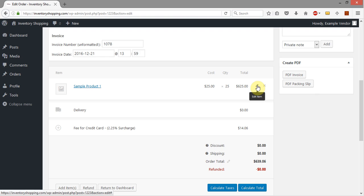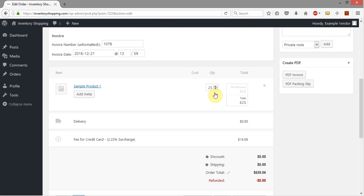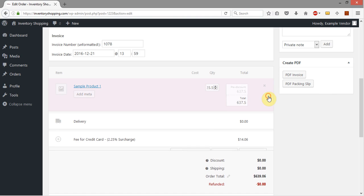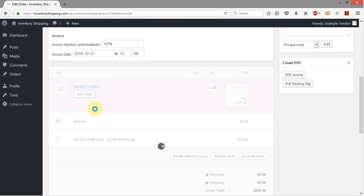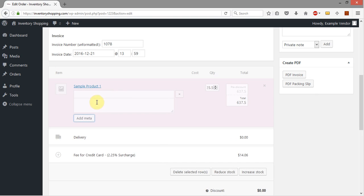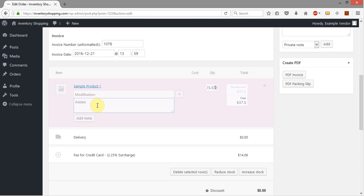So I'm going to click like this and you see I'm going to come over here to the 25 and after the 25 I'm going to put .5 for just half. And then I click off of that and this goes to 636.37.5. I'm going to add meta and I'm going to just put a note here that said modification and I'm going to just say added half pound of weight.